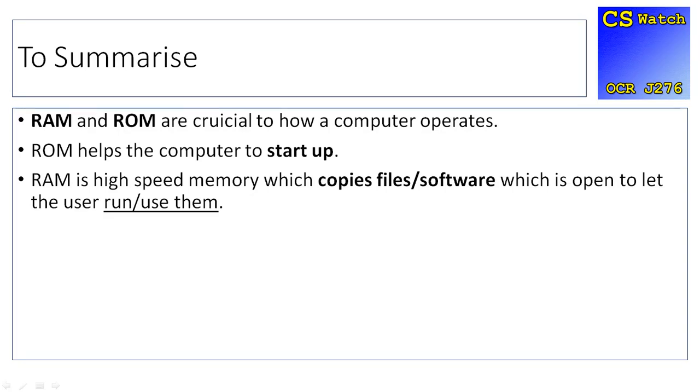I hope this video has been helpful and you understand the differences between RAM and ROM. I'll see you in another video!